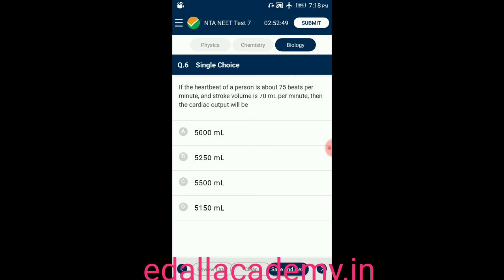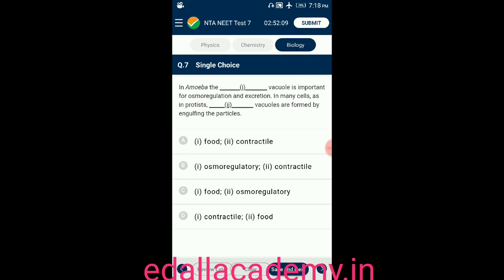Question number six: if the heartbeat of a person is about 75 beats per minute and the stroke volume is 70 ml per beat, then the cardiac output will be — option A: 5000 ml, option B: 5250 ml, option C: 5500 ml, option D: 5150 ml. The answer is 5250 ml (75 × 70 = 5250 ml), so the correct option is B.